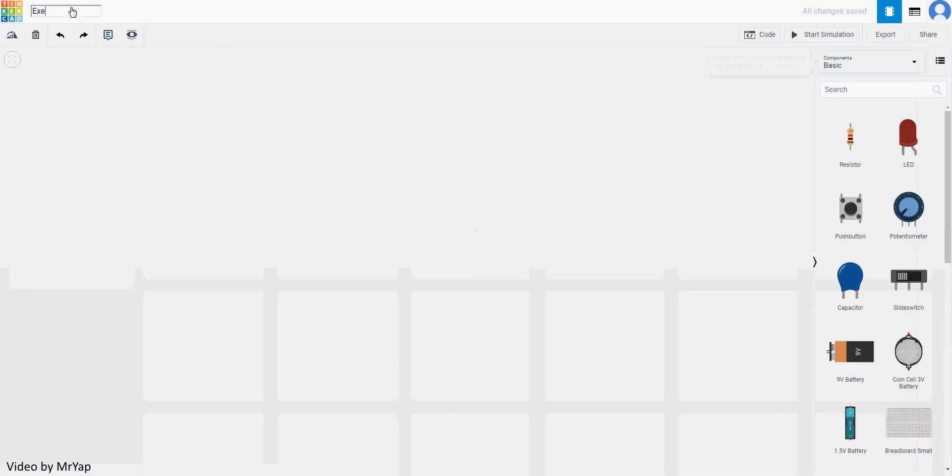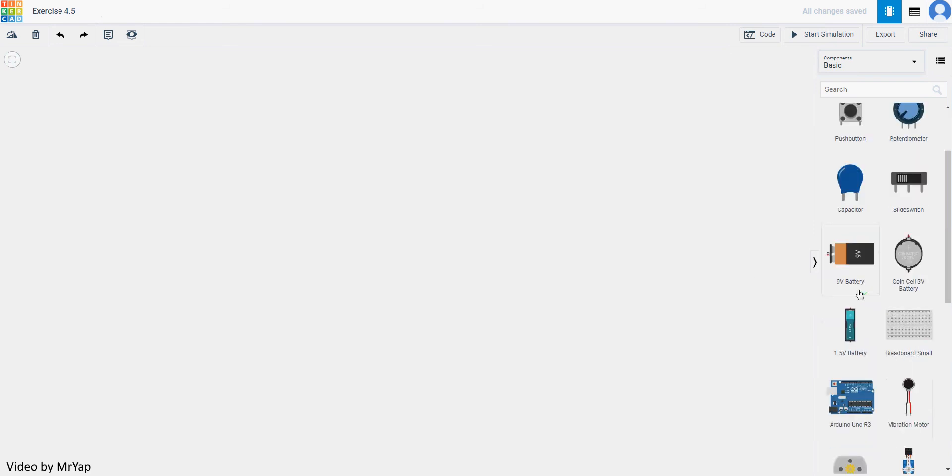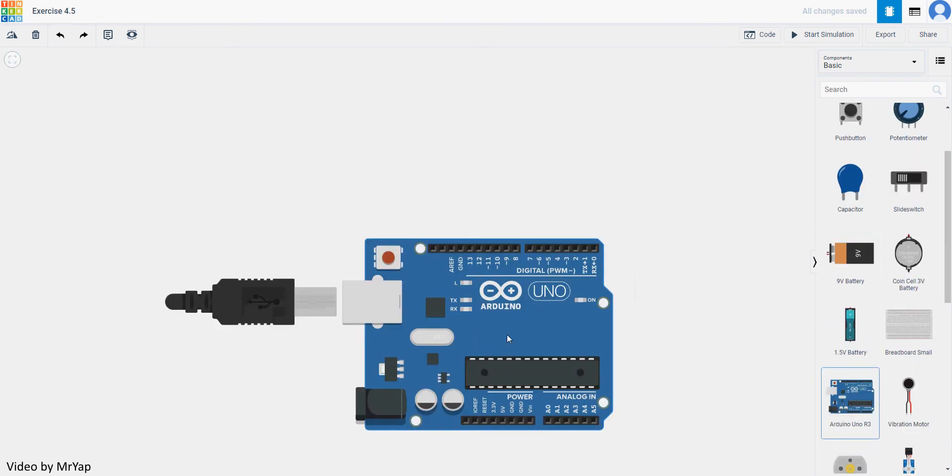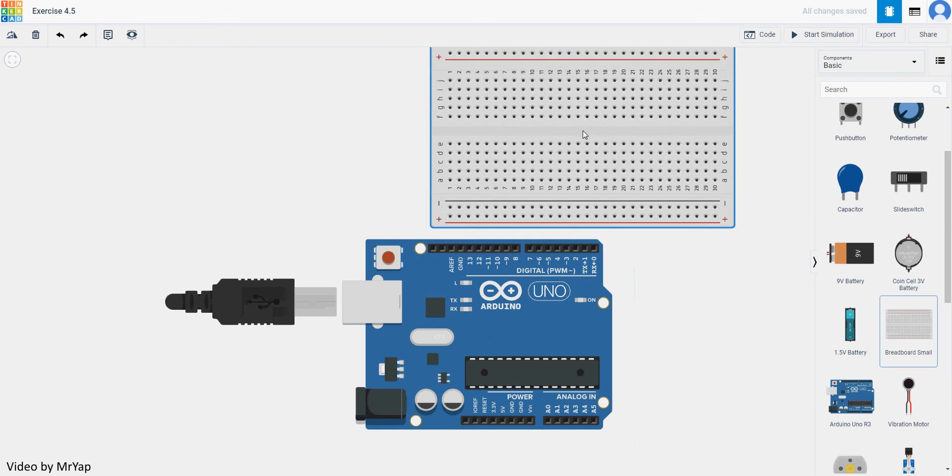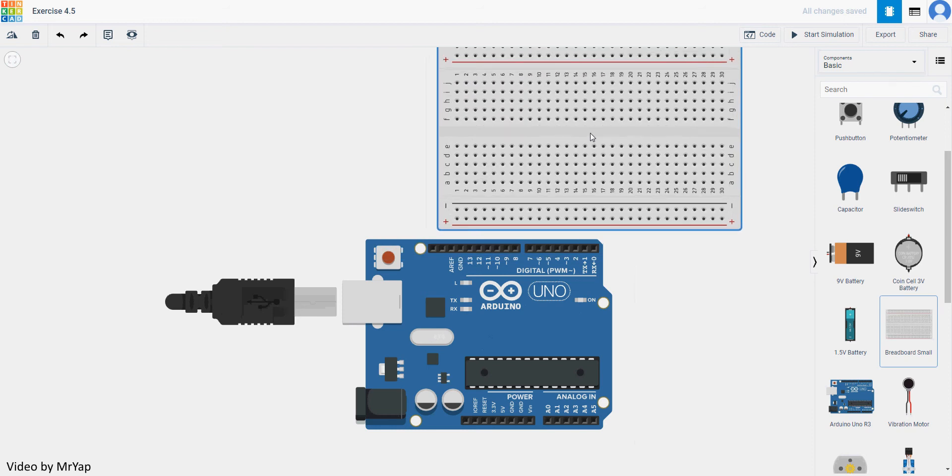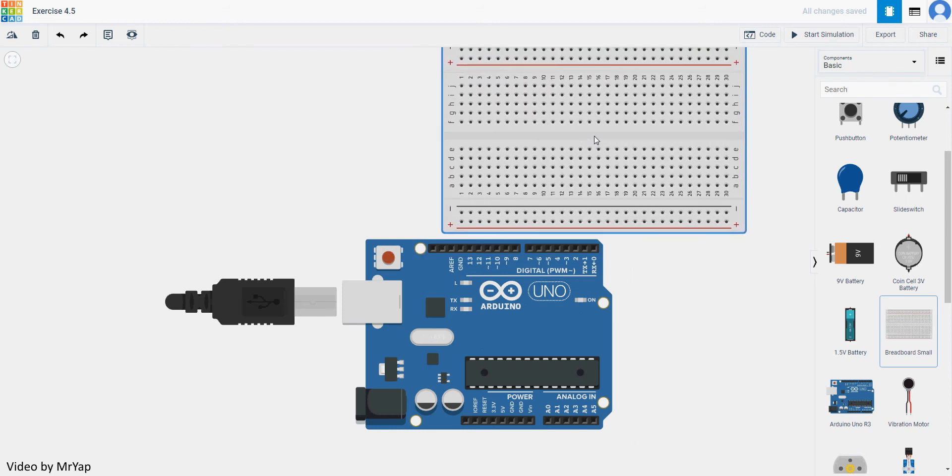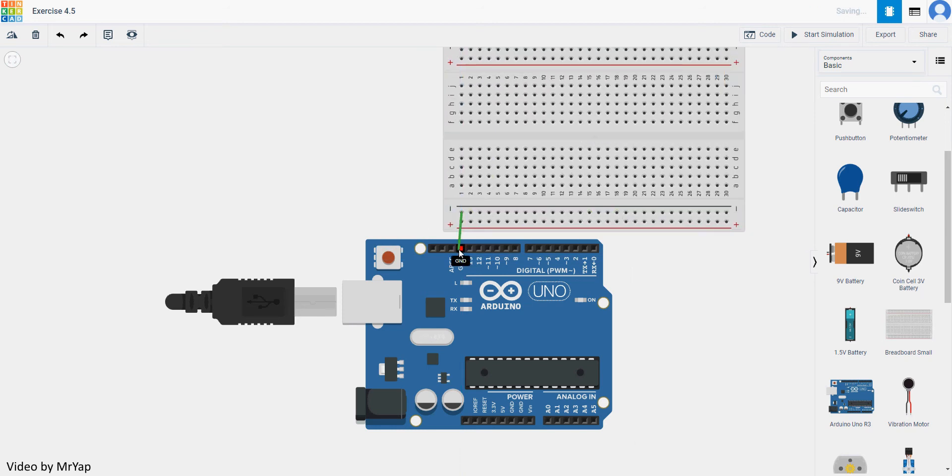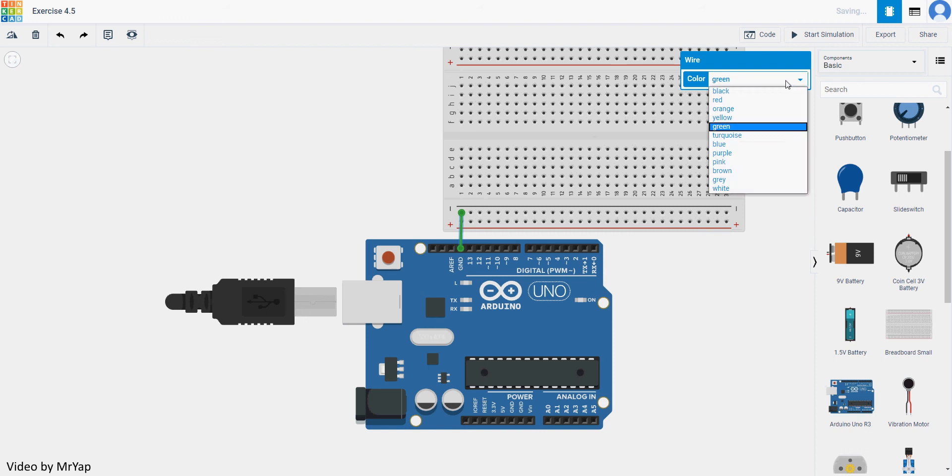Remember that as soon as you go into the new circuits, you will need to change the name to exercise 4.5, then afterwards put in your Arduino Uno and the breadboard. Then connect the GND which is the ground.